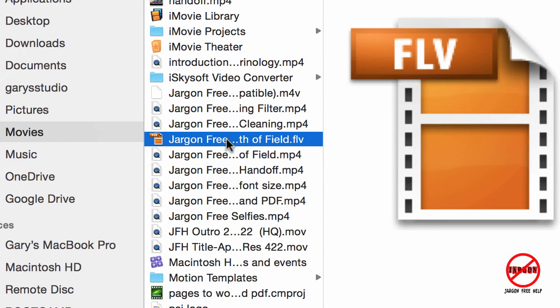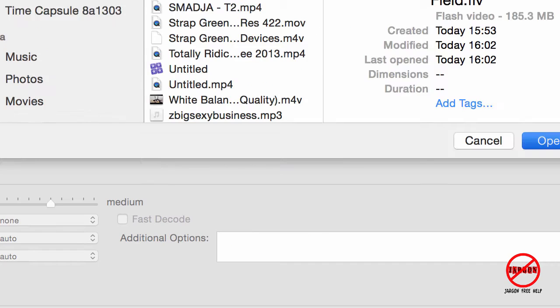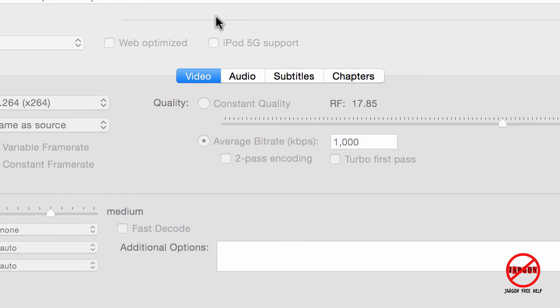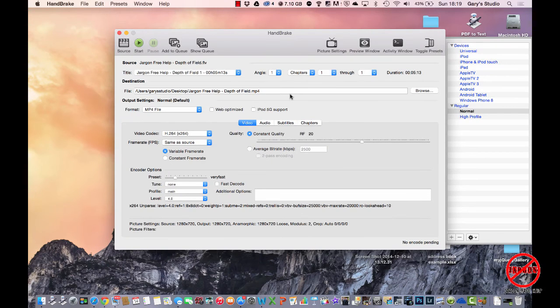I'm going to choose this one here, which is a flash video file. You can see it's got .flv at the end here, and I'm just going to click on Open, and it will go through and interpret the file just to analyze it.